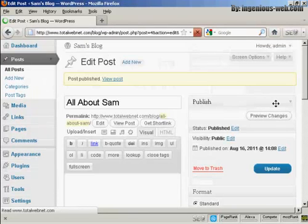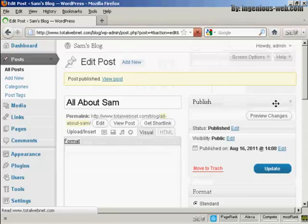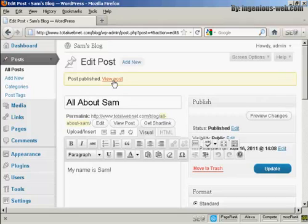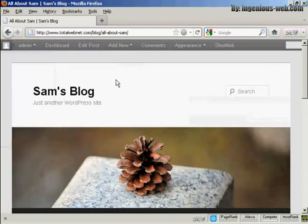And there we go, your blog post is now published. You can then see it by clicking here on View Post. And there we go, it opens it up.